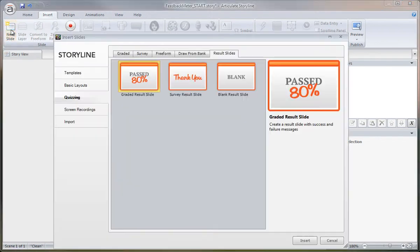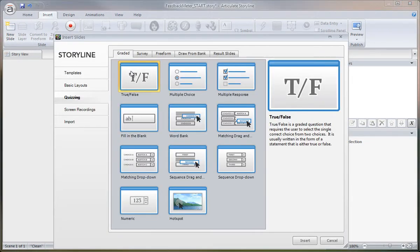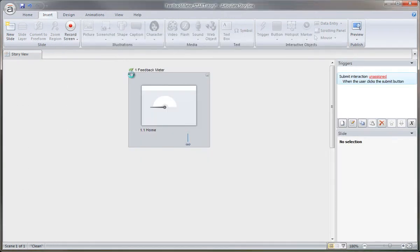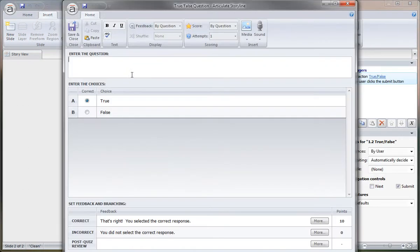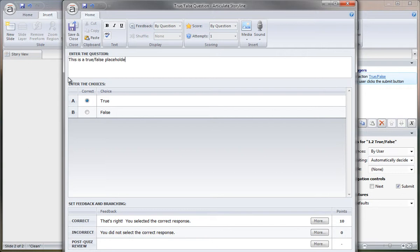New slide, let's do a graded question and we'll just do true false. The first question we're going to keep everything simple as a placeholder question. Keep it true.